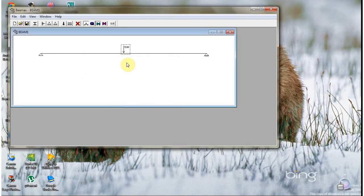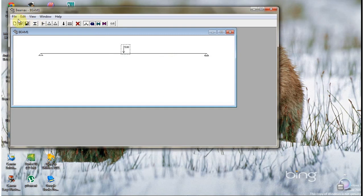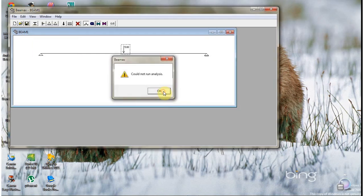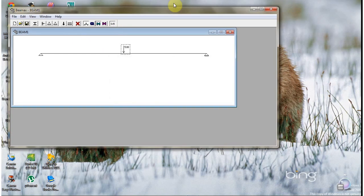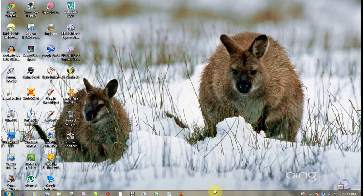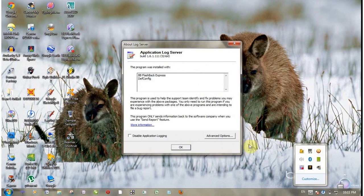After that, just click Enter to run the program and see the results. Thank you.